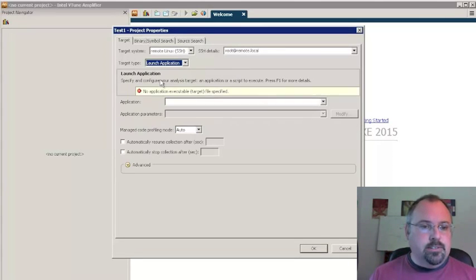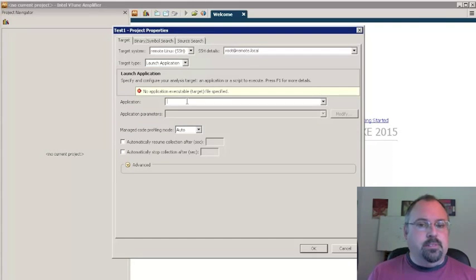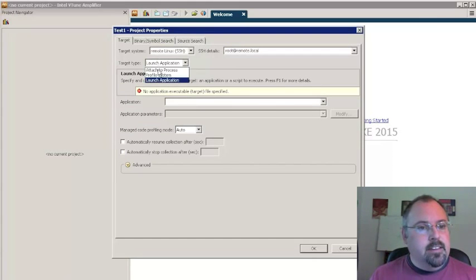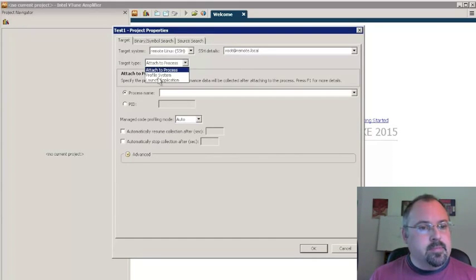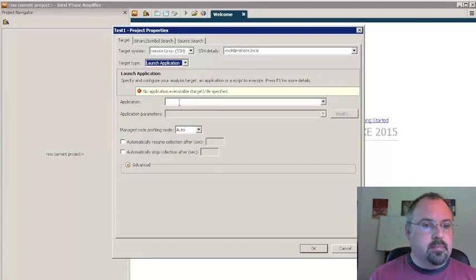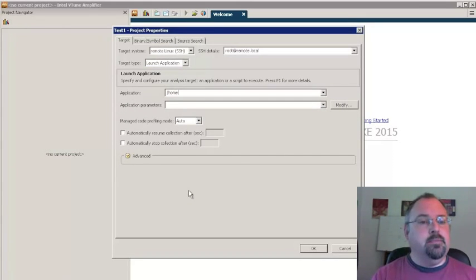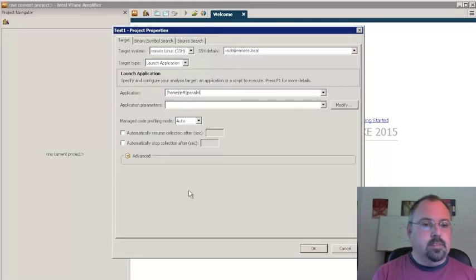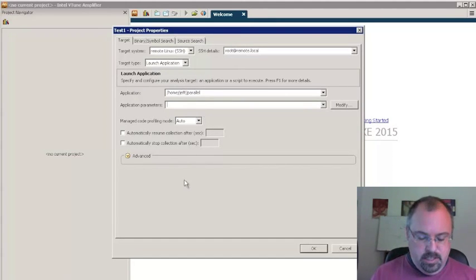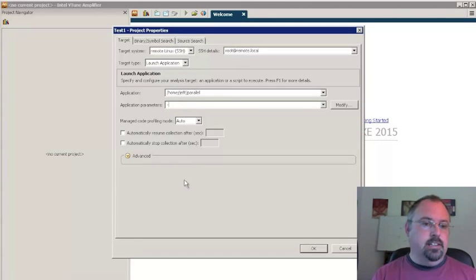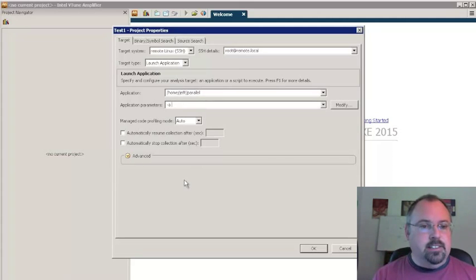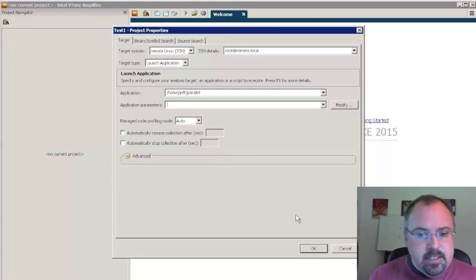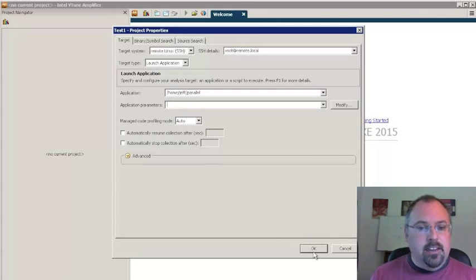We're going to do the launch application one, and you provide the name of the application and any parameters you might need if you provide any in your application. And then that's about it. You click OK.